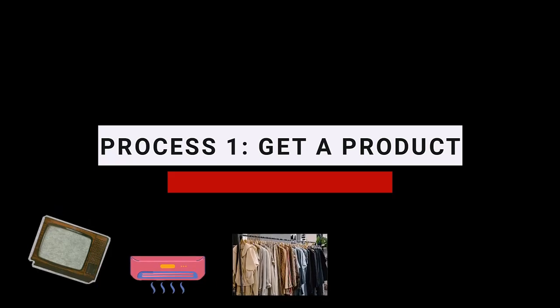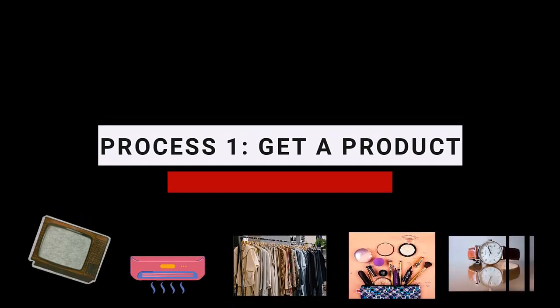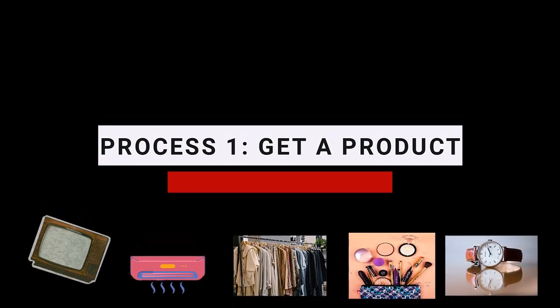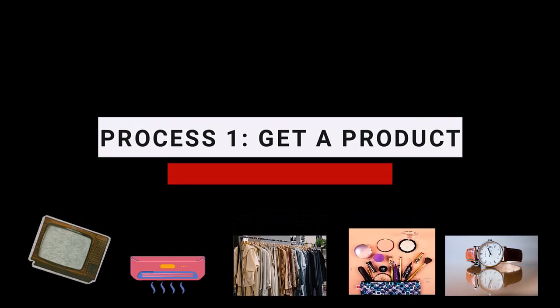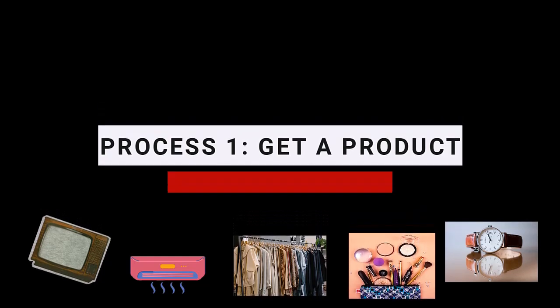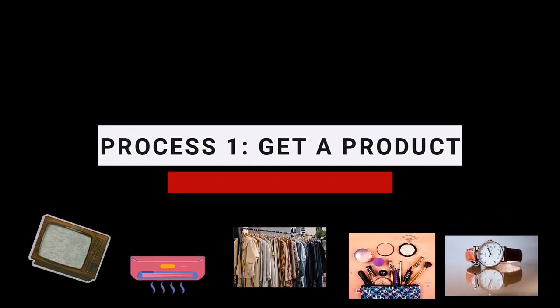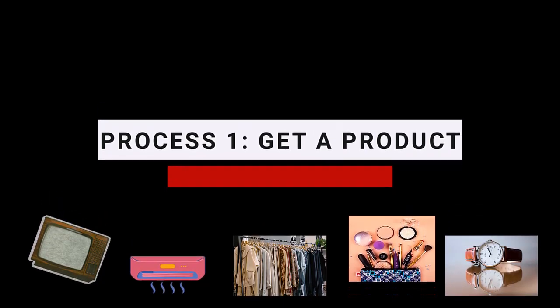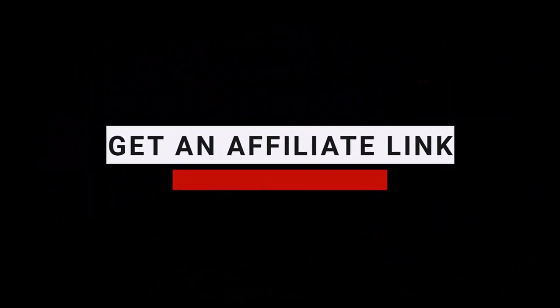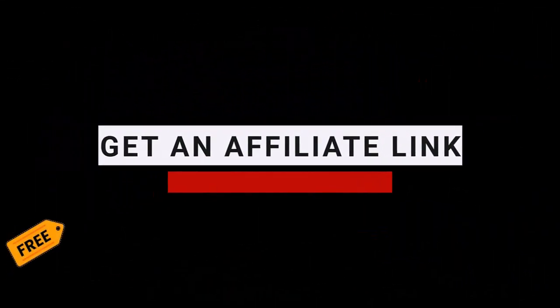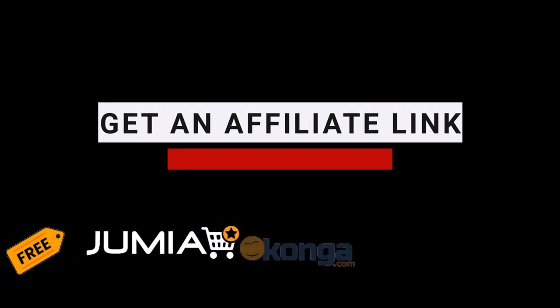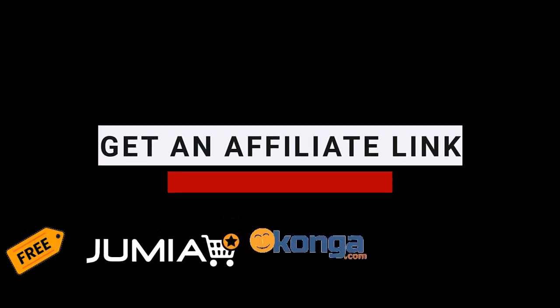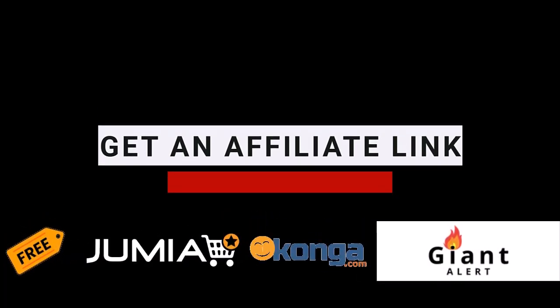Number one is to get the products you want to sell. You have to be definite about the product you want to sell. If it is a television set that you want to sell, or be it air conditioner or clothing or makeup items or wrist watches, just like my younger sister does, you just need to be specific. As soon as you have made the decision of what product in particular you want to sell, you need to get what is called an affiliate link for free on one of any of these websites, either on Jumia.com, Conga.com, or GiantAlert.com.